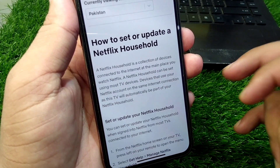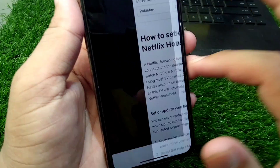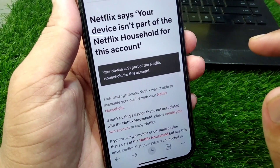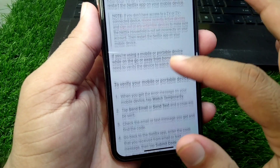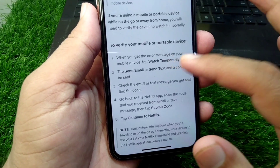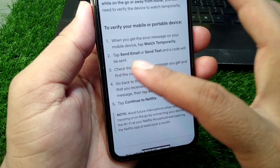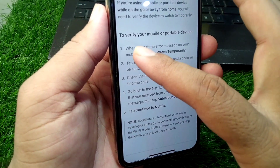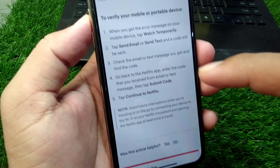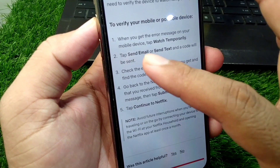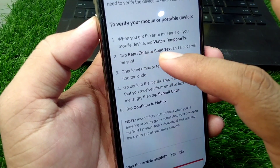If your device is not associated with your Netflix household, you will face this issue and will not be able to watch Netflix on your device. You can read further about Netflix household, but you can also verify your device with your Netflix household by following this method. Here you can read about the method to verify your mobile or portable device.